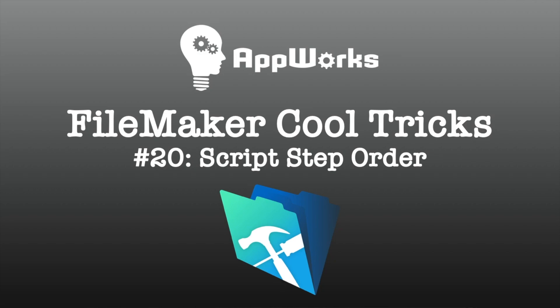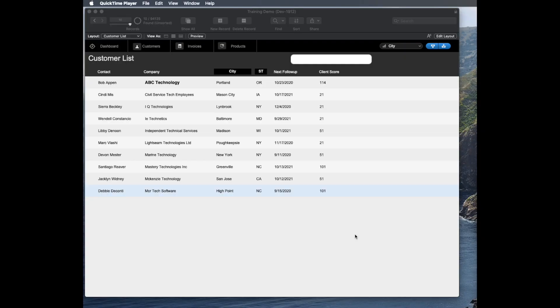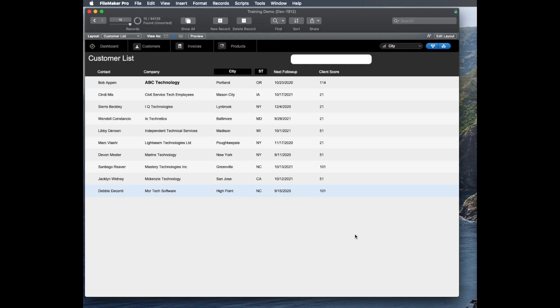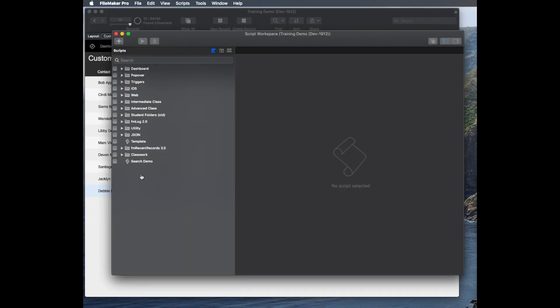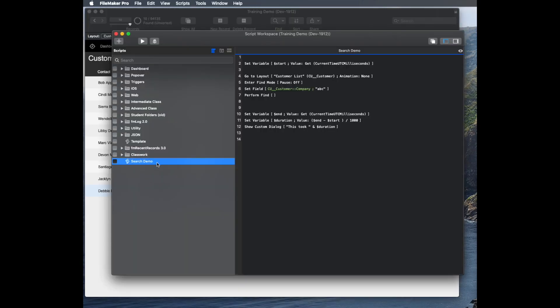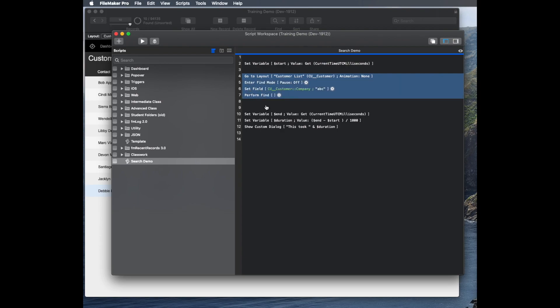Hi, this is Matt at AppWorks, and today we have a very interesting tip on how to make your scripts run a ton faster in certain situations. I'm talking about my favorite four script steps. So here's a sample script that I have that does a search. The favorite four scripts that I talk about a lot in the classes I teach are these: Go to layout, enter find mode, set field, perform find.